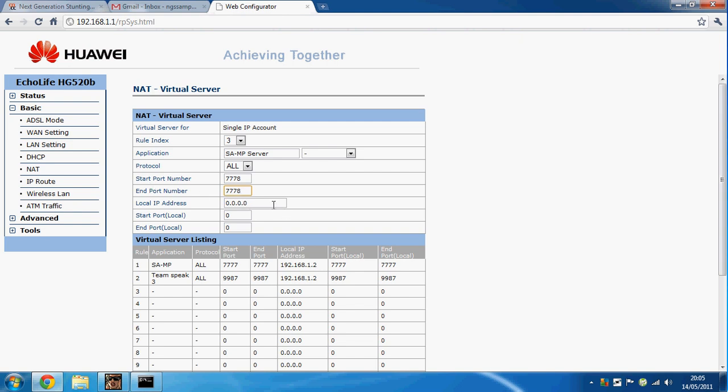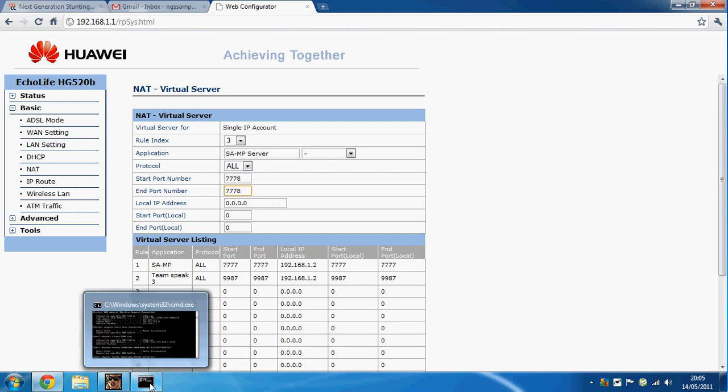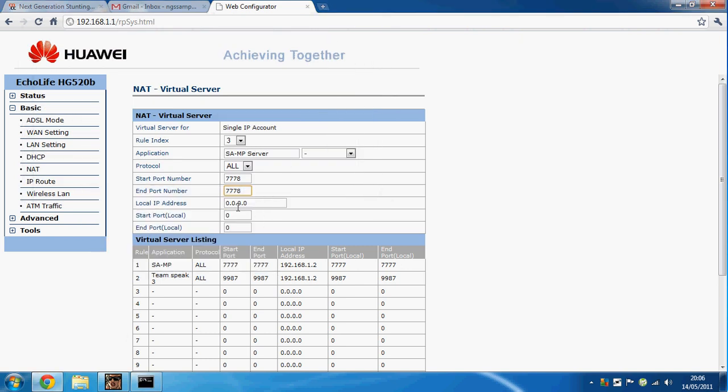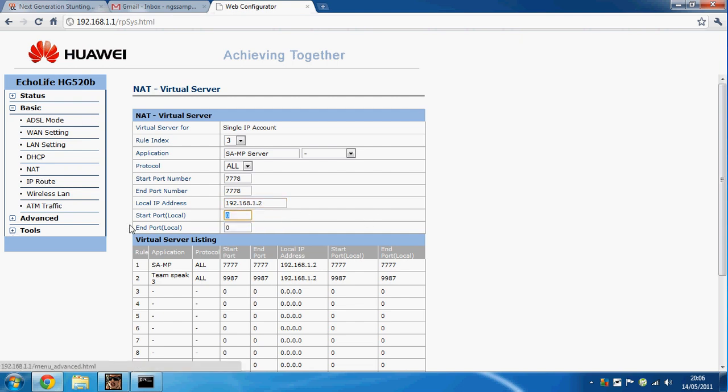For the local IP address, you go back to your CMD and check the one where it says IPv4 address. Mine is 192.168.1.2. Tap down there and then you retype in 7777.